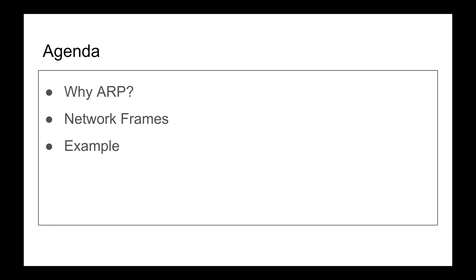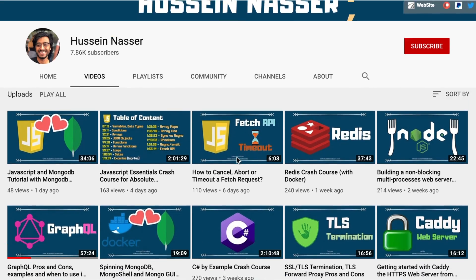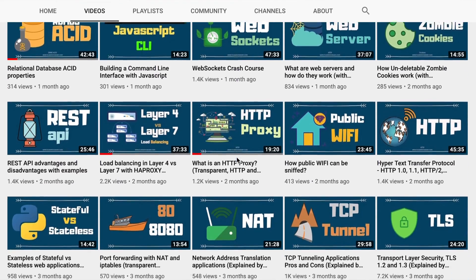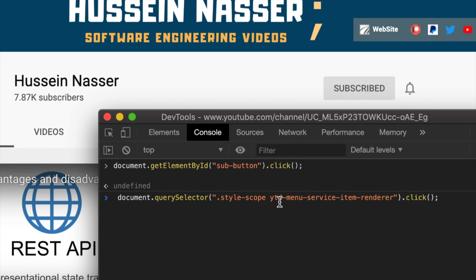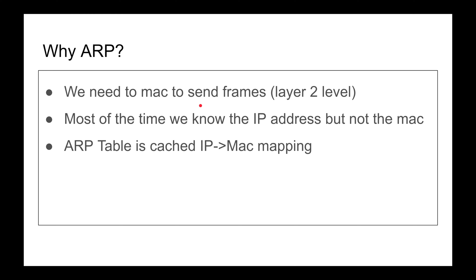If you're interested, stay tuned. If you're new here, welcome — my name is Hussein and on this channel we discuss all sorts of software engineering by example. If you want to become a better software engineer, consider subscribing and hit the bell icon so you get notified every time I upload a new video. That said, let's jump into ARP — so why do we need ARP?